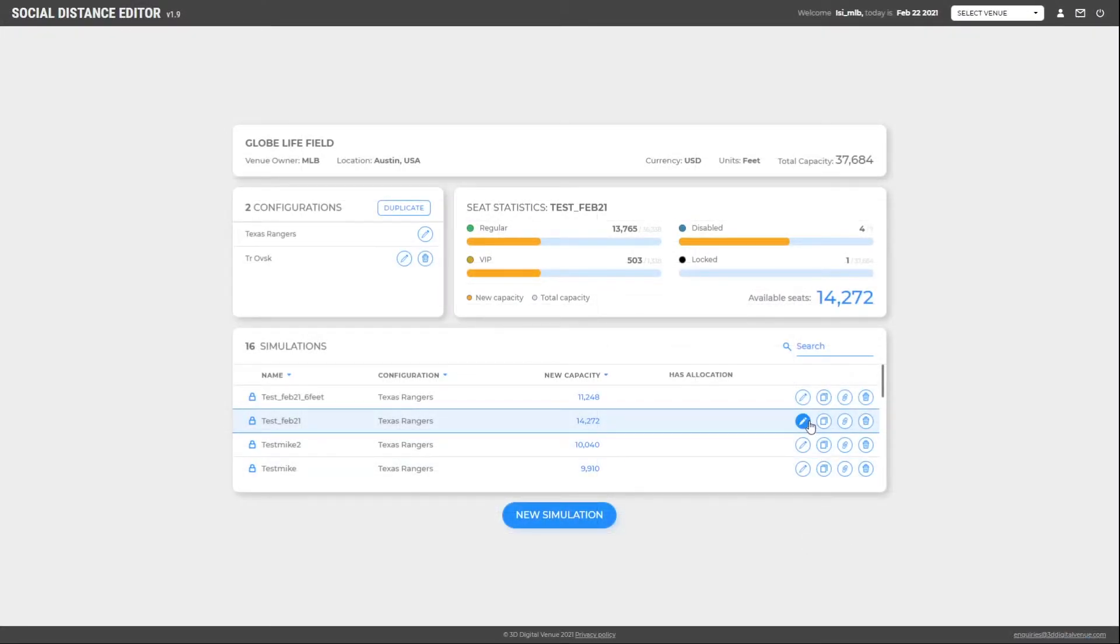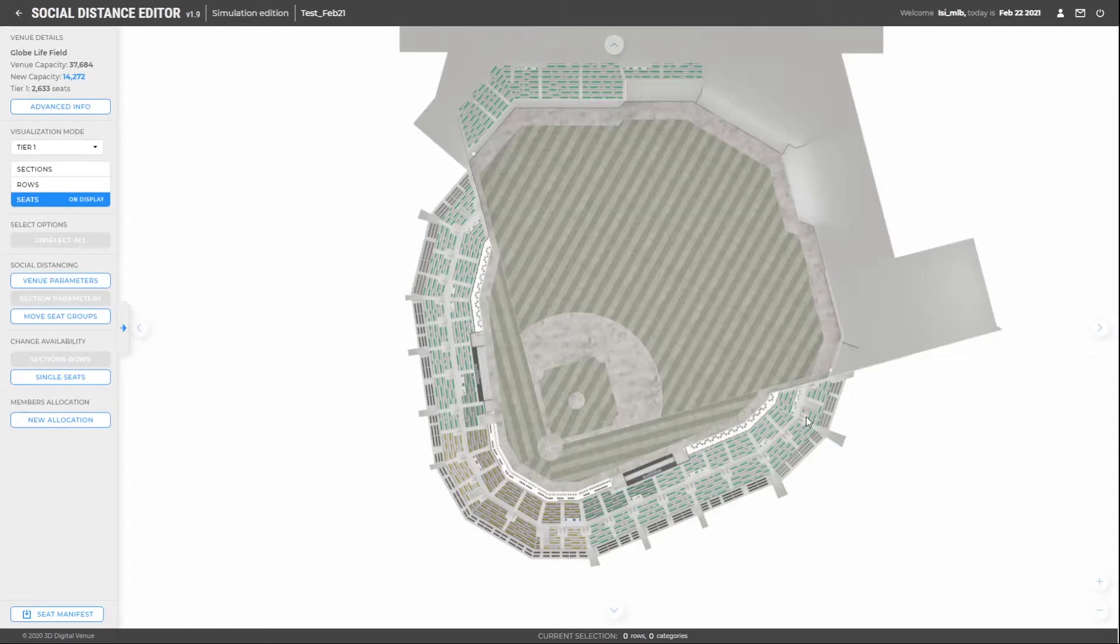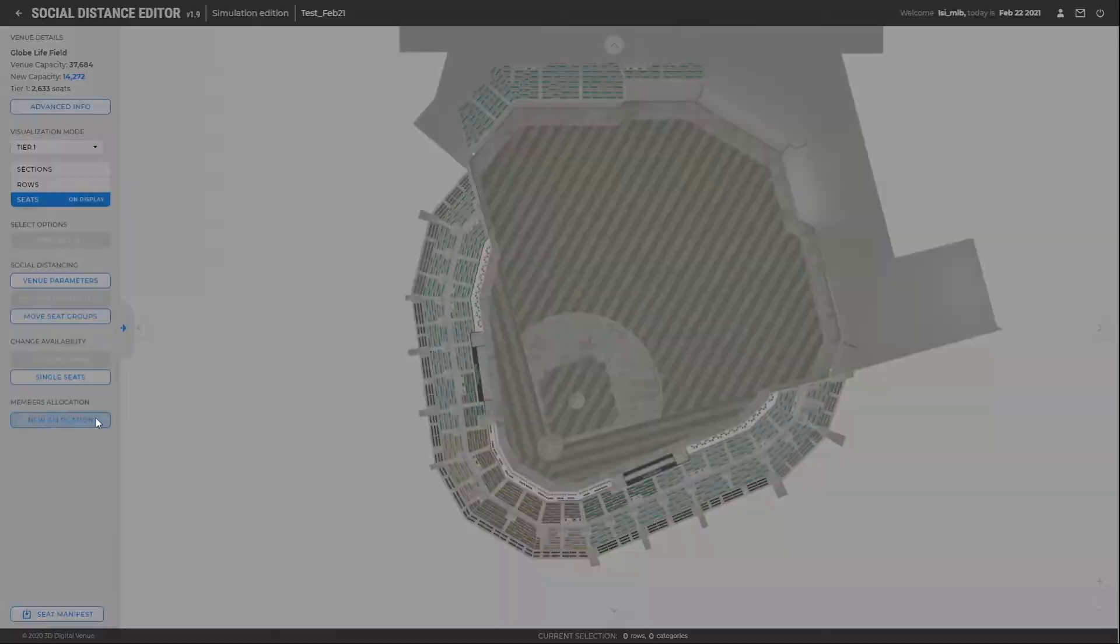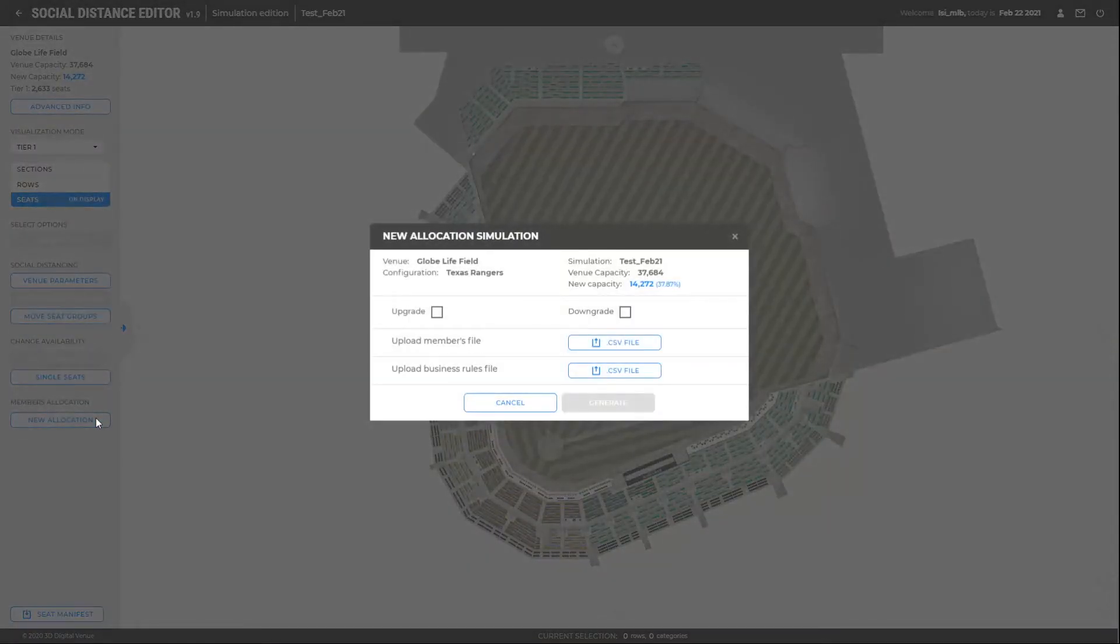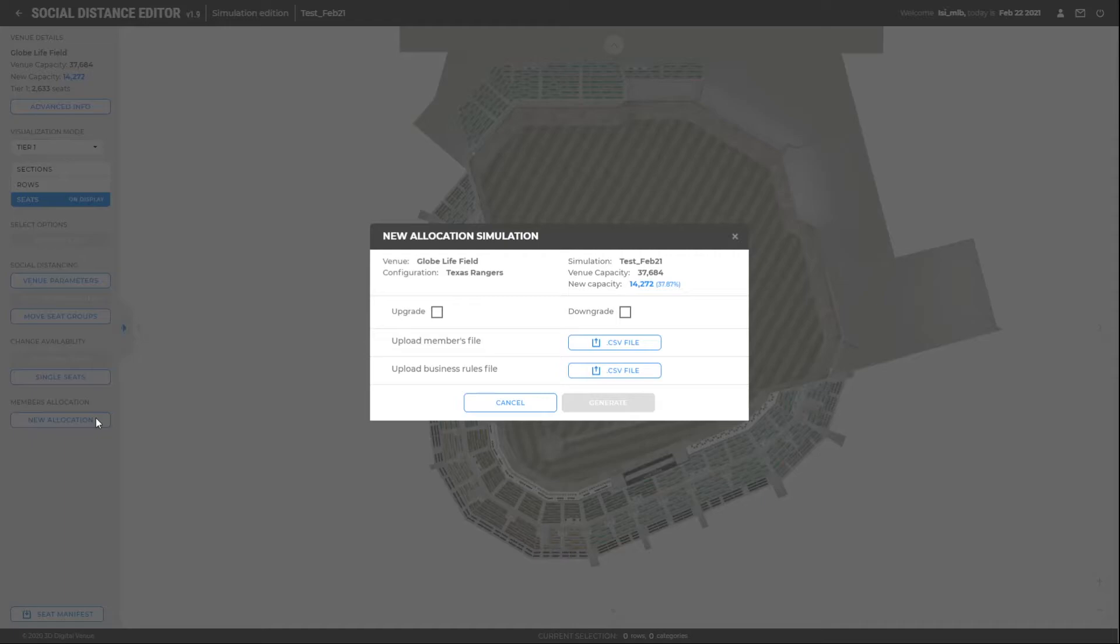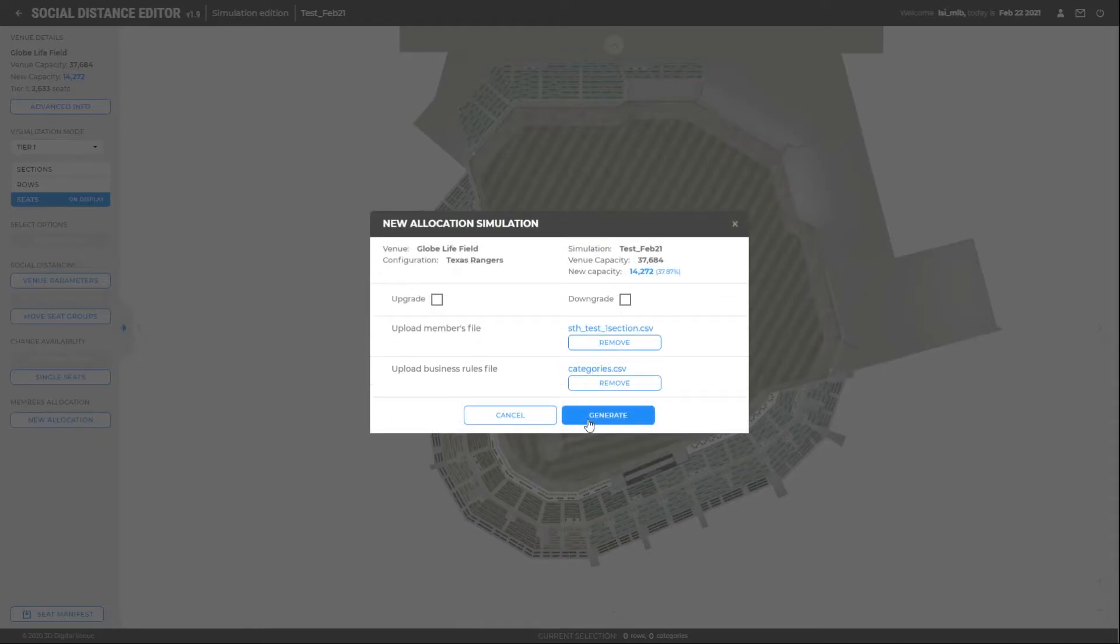Now we can start our allocation process. Once you are on the simulation, click on New Allocation. As mentioned before, both documents must be attached in order to proceed: season ticket holder list and the file of price categories by section.